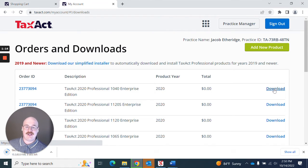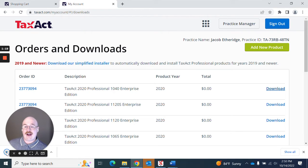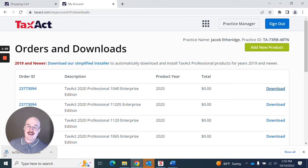So I'll just hit Download here, and you'll see that it will actually begin downloading. I will now begin to run the installer.